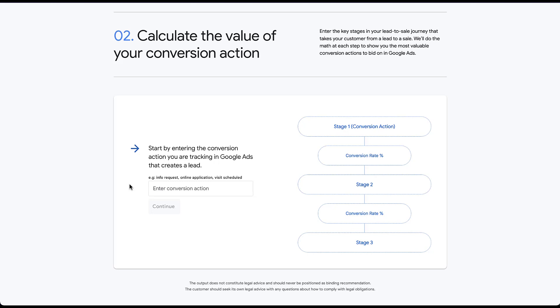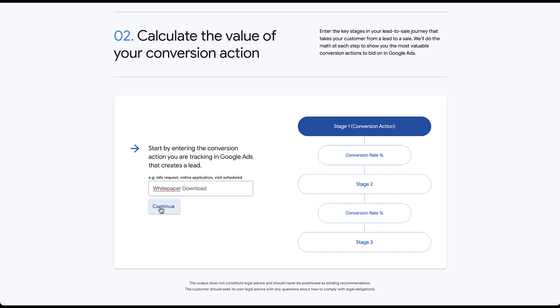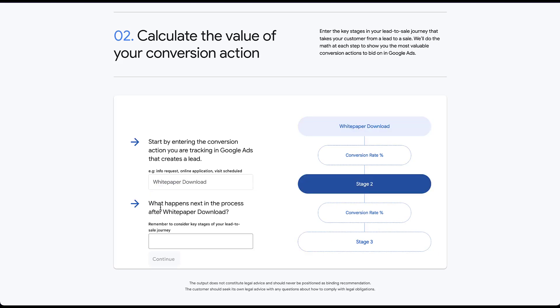So we start by entering the conversion action that we're tracking in Google Ads that creates a lead. So an example scenario we run into a lot with our clients is they might be offering a white paper download as the conversion action, but they're not sure what the value should be associated with that because they don't know how that translates into customers. So we usually tell them we just need to make the best approximation of what that needs to be. So we usually get data from their CRM platform that tries to look at the number of people who downloaded white papers and then look at how they progress through each of the stages to become a customer. The nice part is this calculator lets you do that interactively on the Google platform to get the data that you need. So let me show you really quick how this would work.